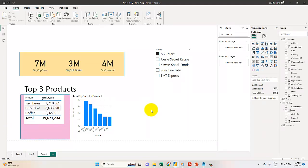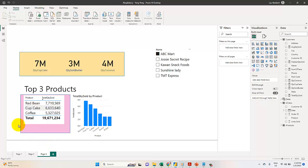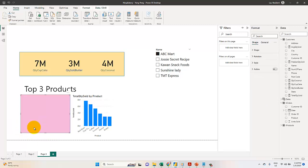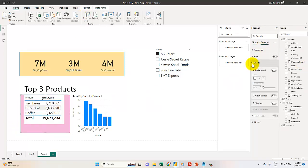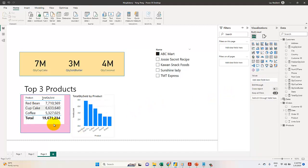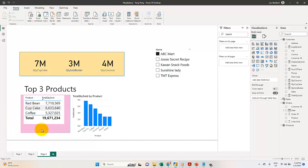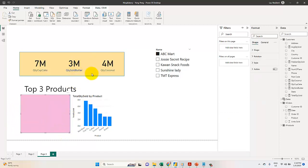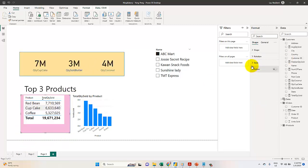You can see it covers the content, so I select this item. I go to General, choose Effects, and adjust the background. Let me try 16% transparency. I can also change the color and other properties.